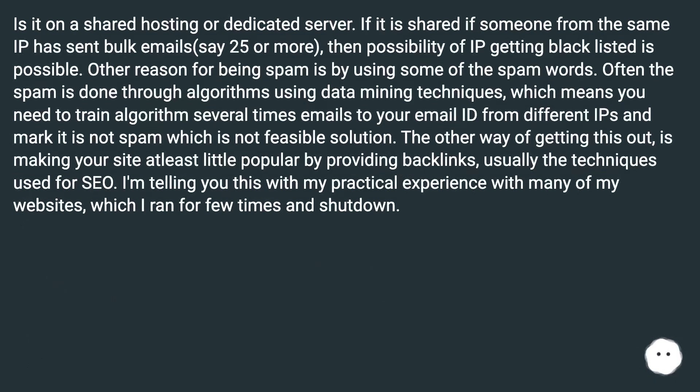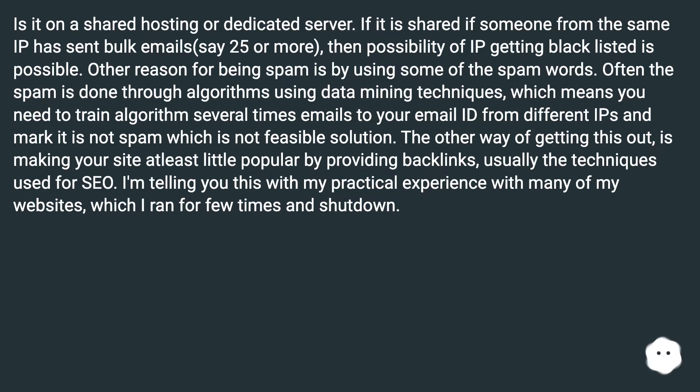Is it on a shared hosting or dedicated server? If it is shared, and someone from the same IP has sent bad emails — say 25 or more — then the possibility of that IP getting blacklisted is possible.